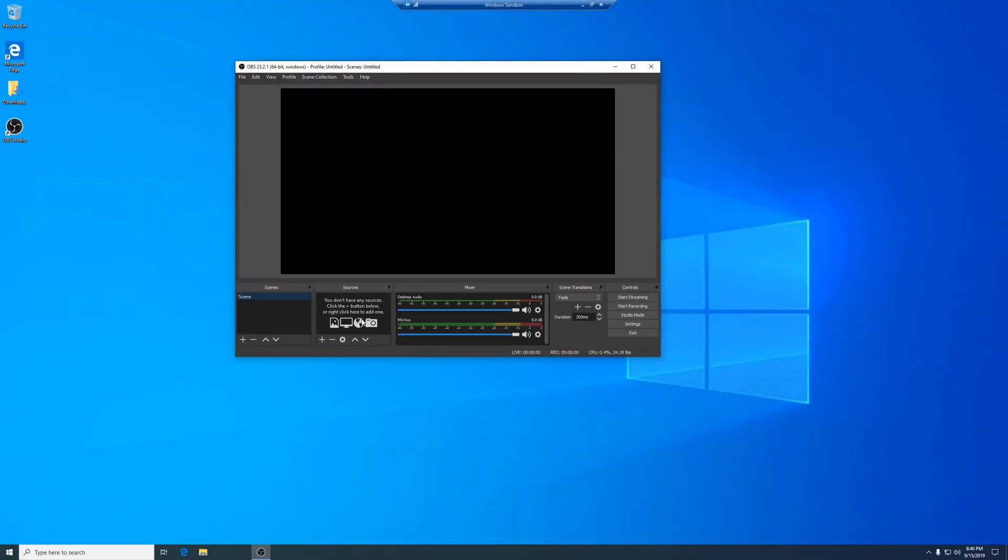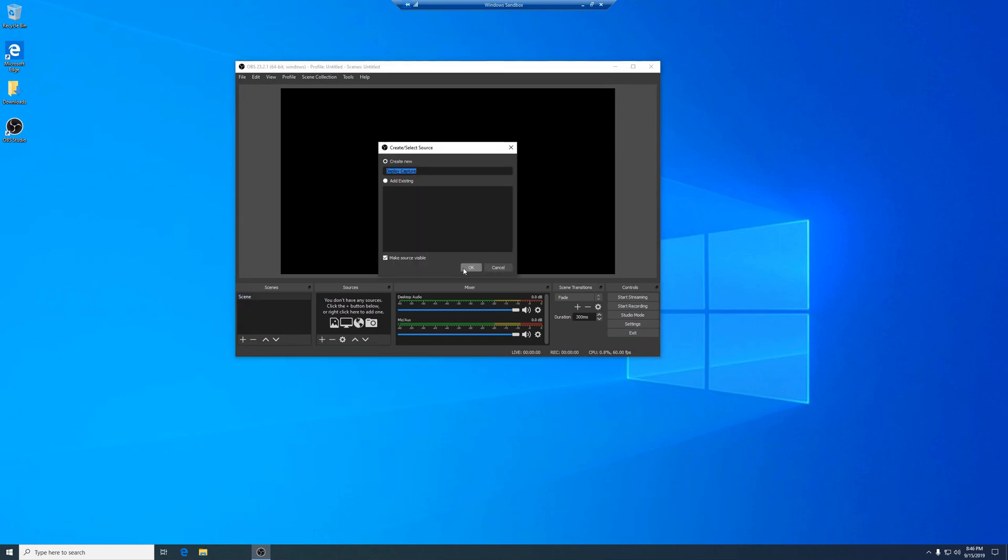Now we'll add a new display capture source and take note of the detected resolutions.